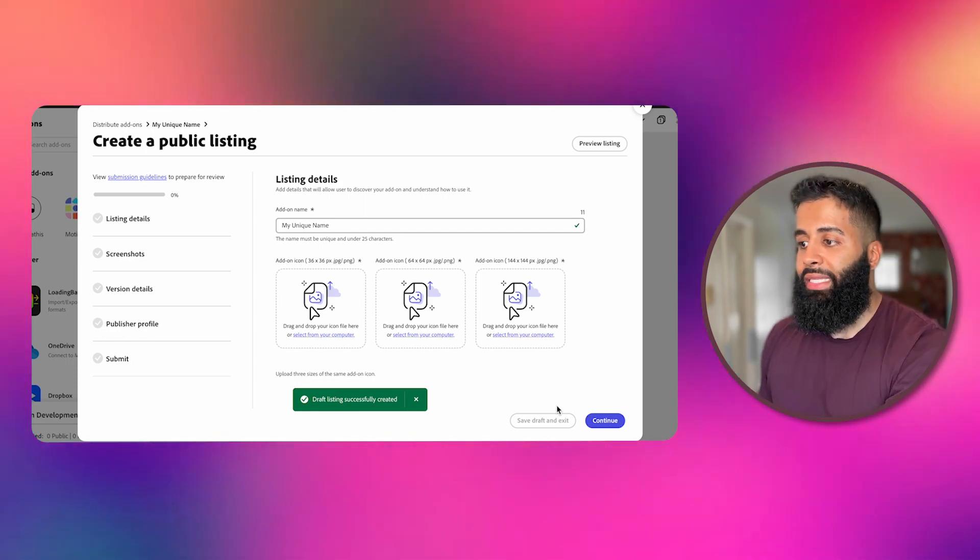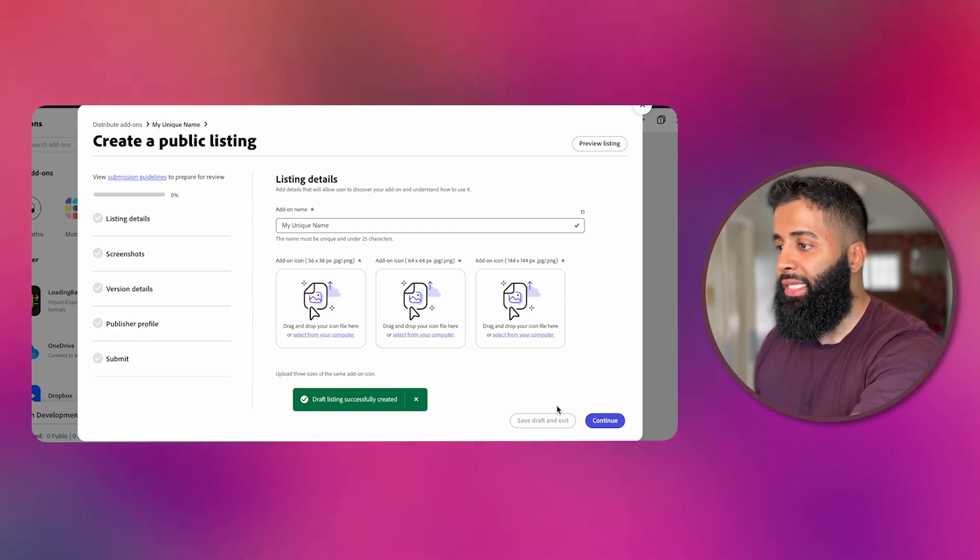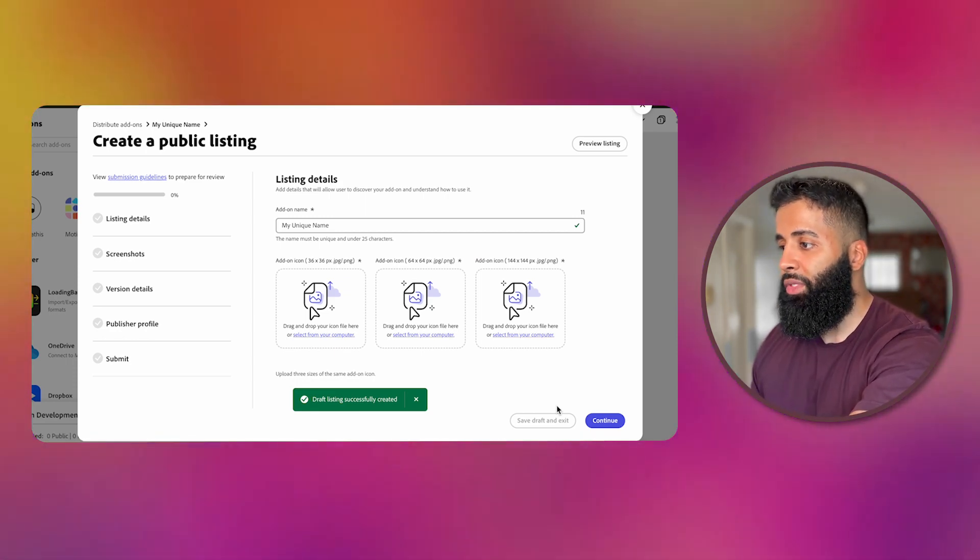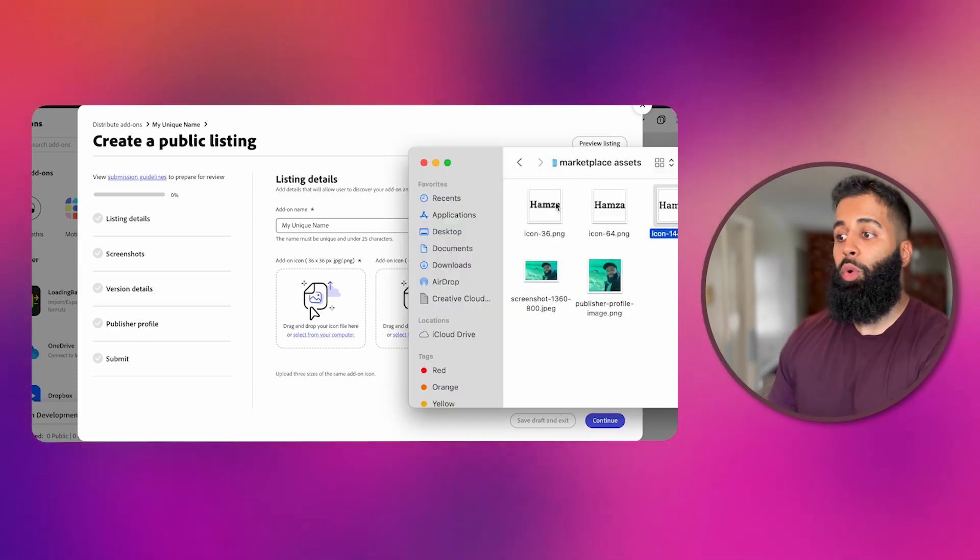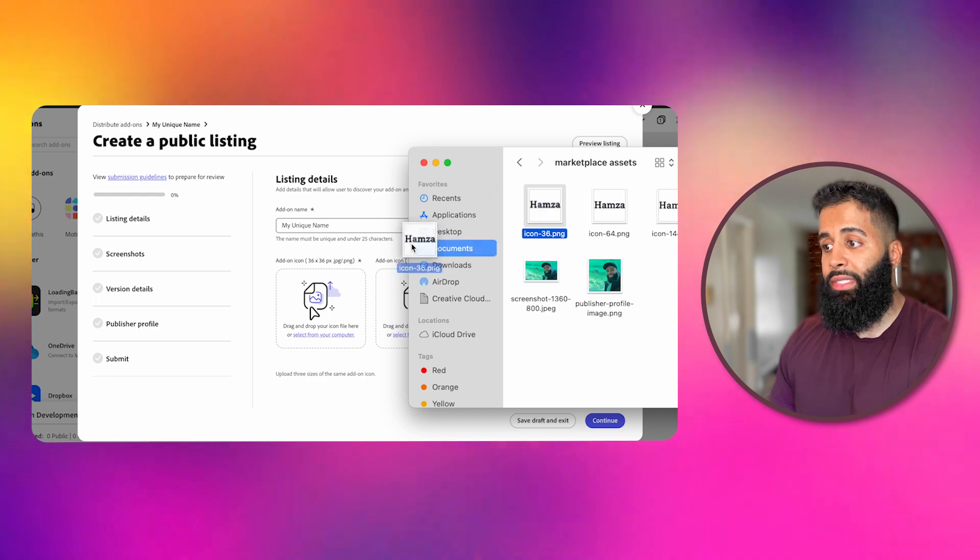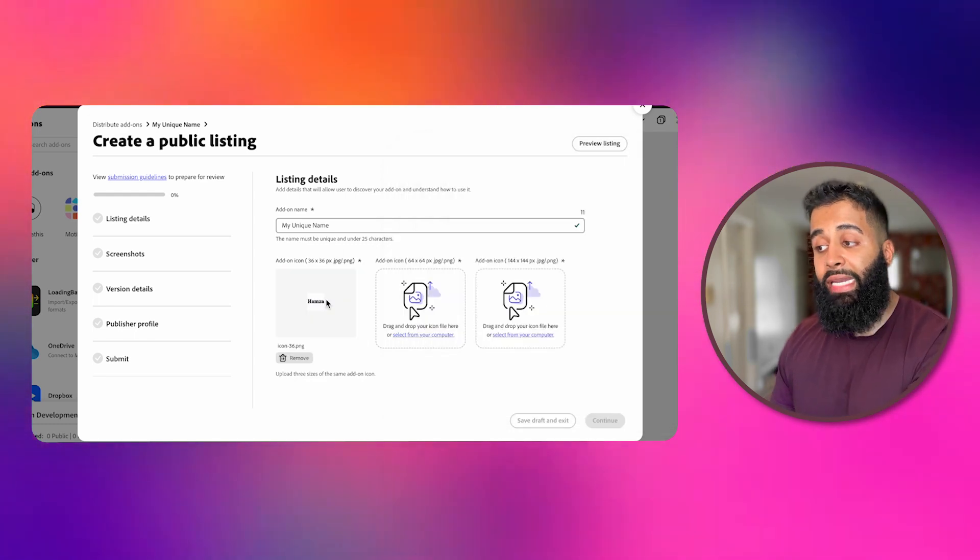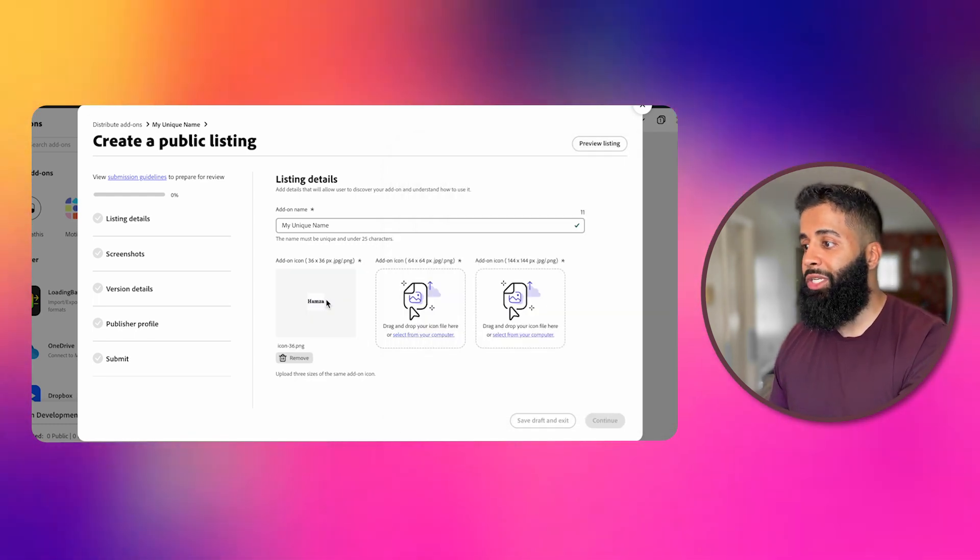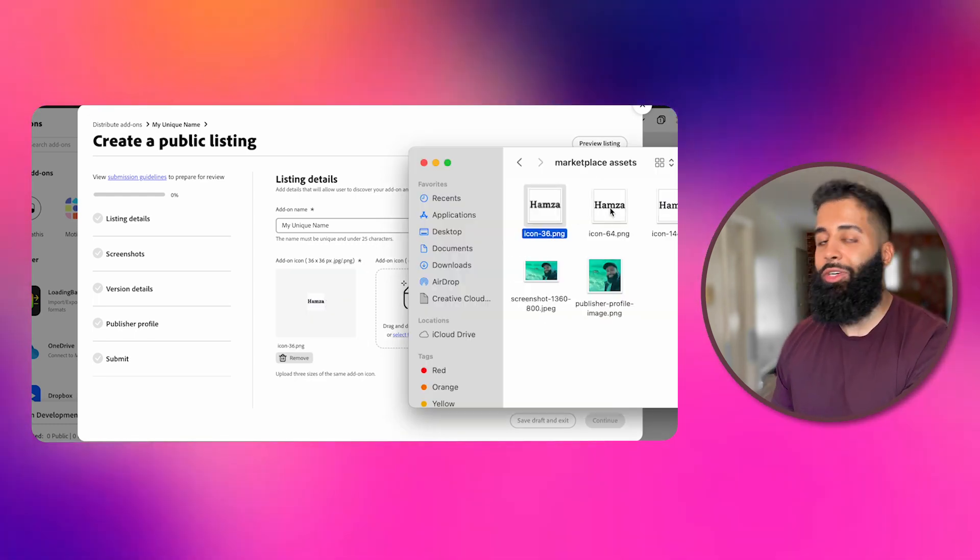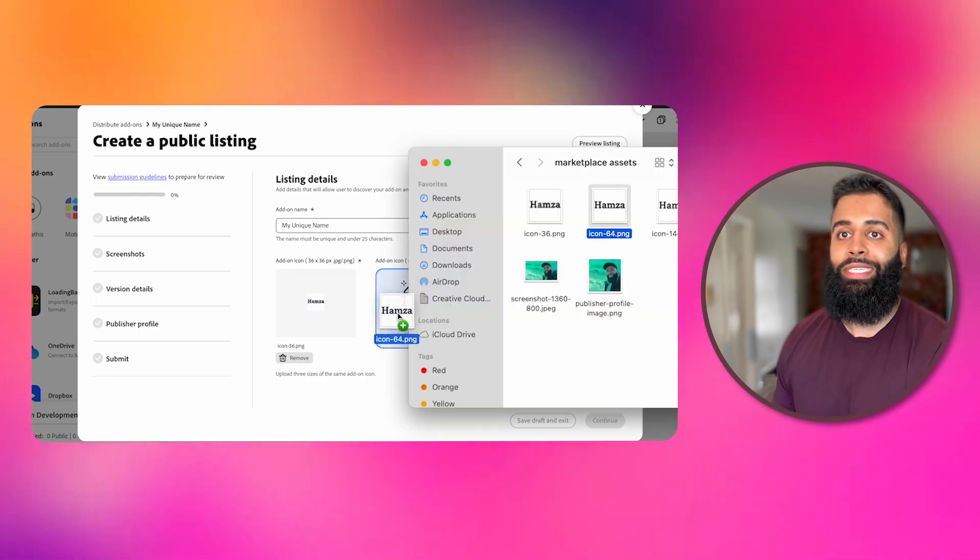Now let's add the listing details. It's time to show off those required icons and provide any additional information that showcases your add-on's awesomeness.